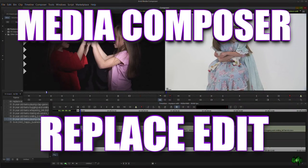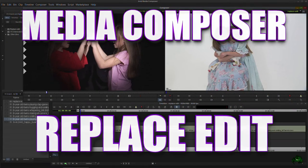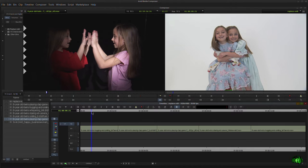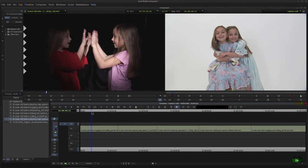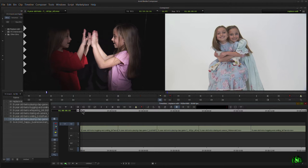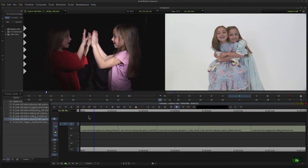The replace edit feature in Avid Media Composer is very powerful, but often overlooked. So in this video, let's take a look at how you would employ that in your editing process. I have a sort of a dummy sequence set up here. So let's just watch it a little bit.